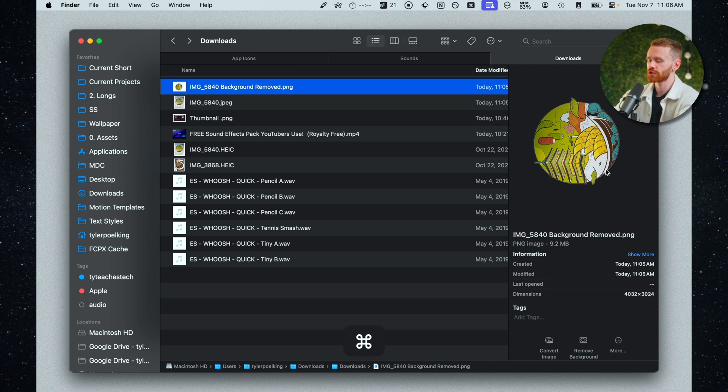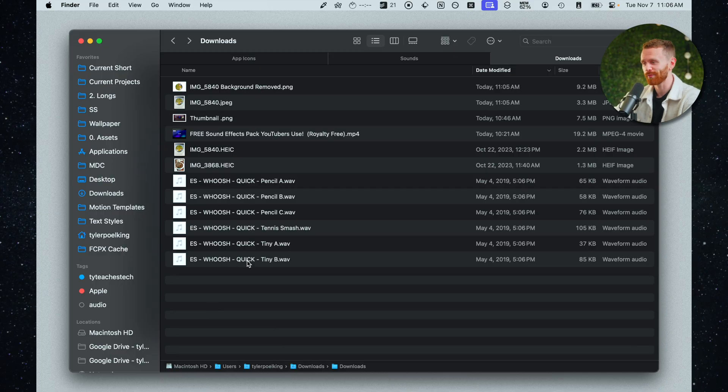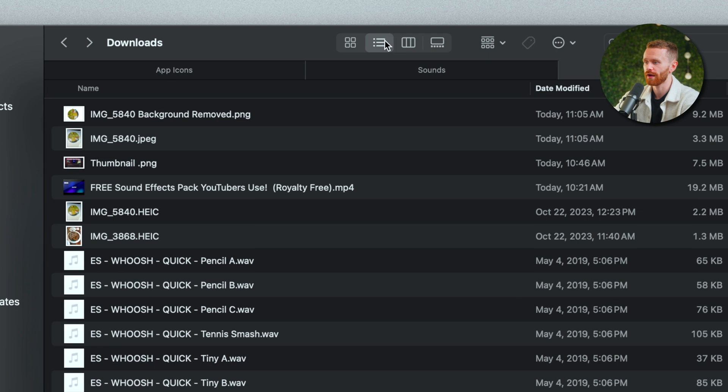I'll go ahead and hit command shift p again to remove the preview and there's a couple of other very quick things that are useful for us. So right now I am looking at the list view in finder.